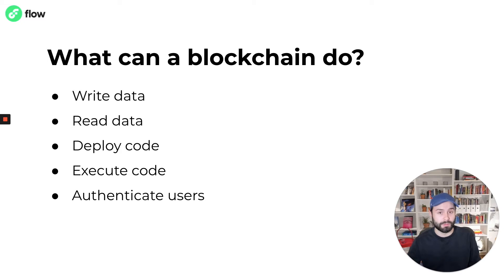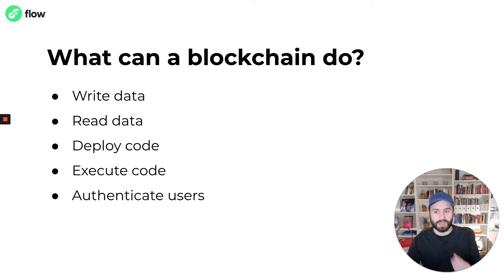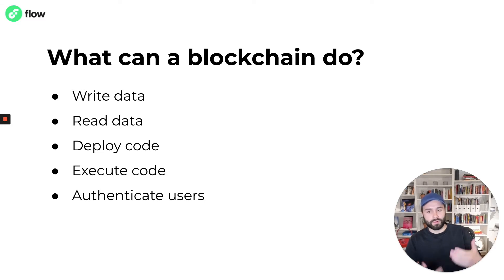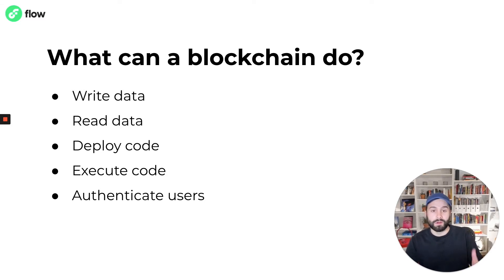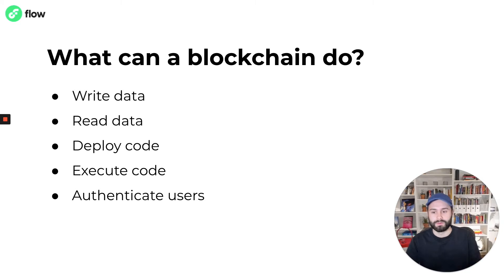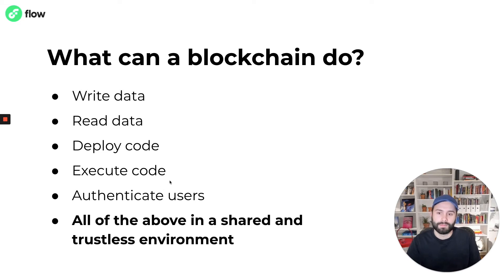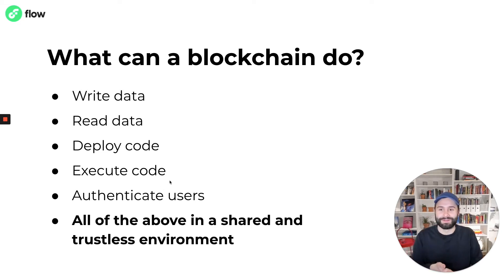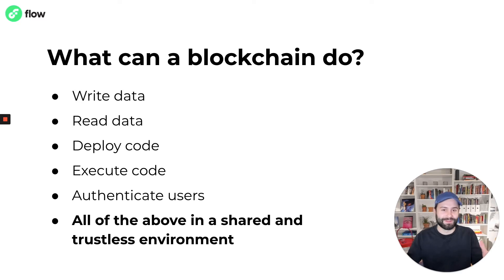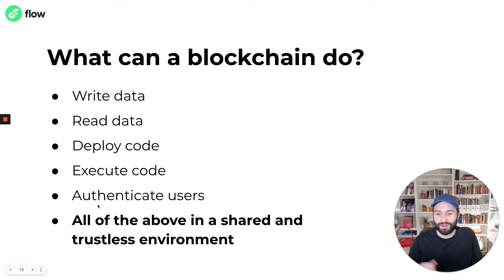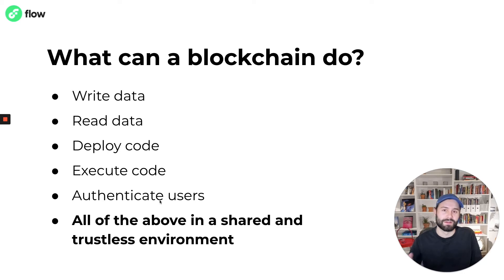You can write data to a blockchain, typically that's done with what's called a transaction. You can later read that data, you can deploy code and execute code also inside of a transaction, and then you can authenticate users. Typically that's done with asymmetric public-private key pair cryptography. So you might be thinking well we can already do all those things, what's new? But what blockchain does is it makes all of the above possible in a fully shared and fully trustless environment.